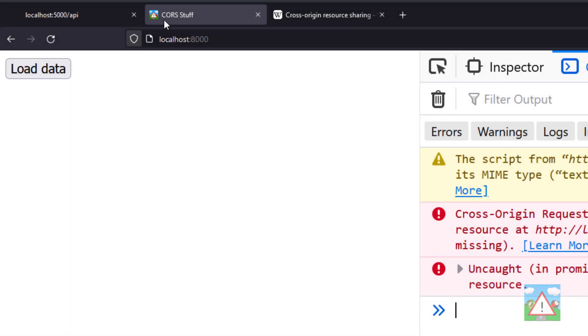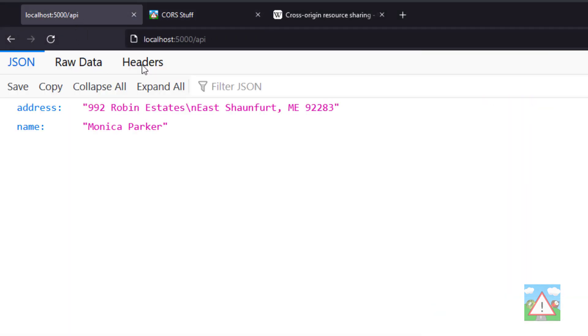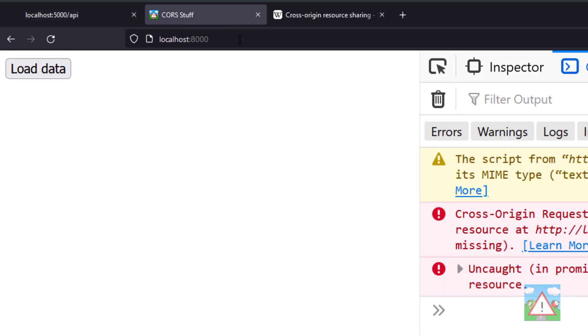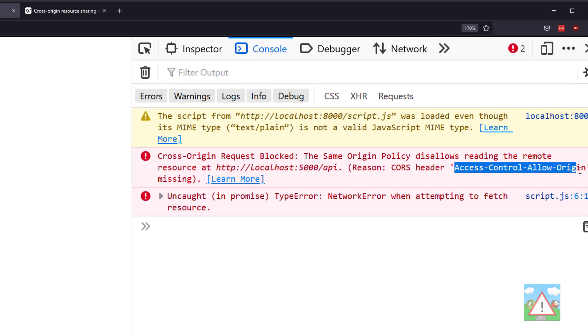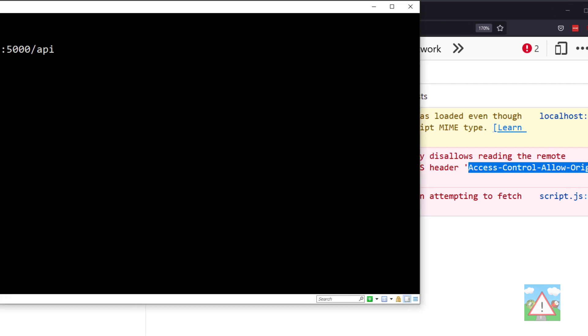That's exactly what's happening in our example. We have a backend which is different origin from the frontend, so we're making a cross-origin request. The problem is the backend has not been configured to put this header in and say where it's going to allow cross-origin requests from.